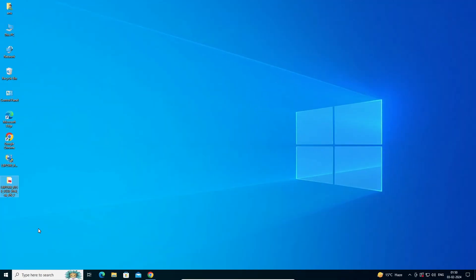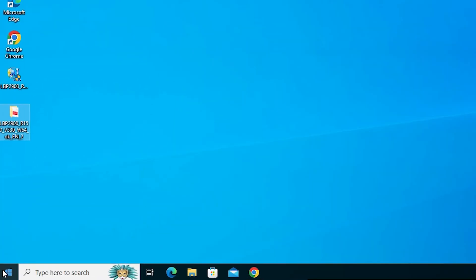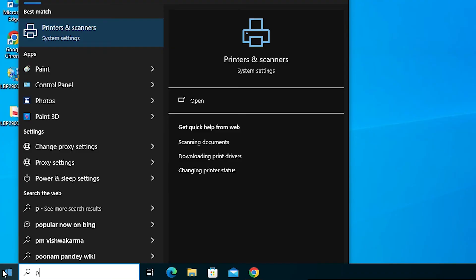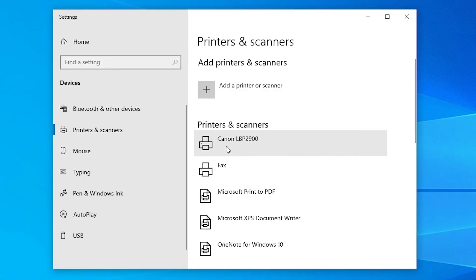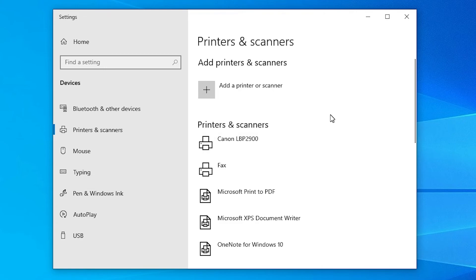Next, we check that our printer is perfectly installed. Go to Start and type 'Printers and Scanners', then click on Printers and Scanners. Here we find Canon LBP2900 listed, which means our printer is perfectly installed on Windows 10. If you don't find it listed, go to Start, shut down or restart your machine, and after that your printer will be detected.